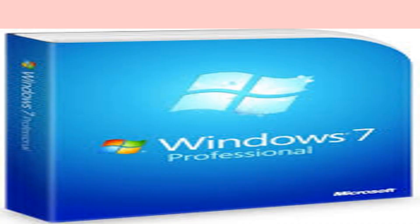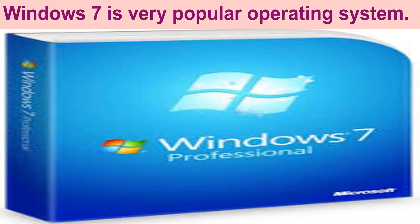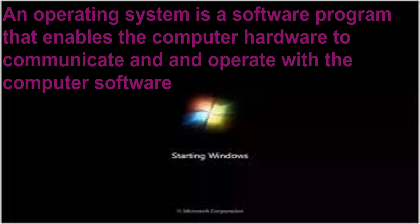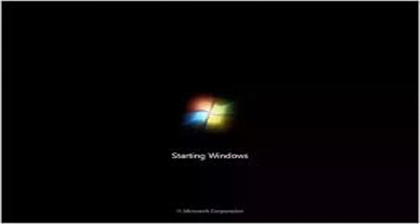Windows 7 is a very popular operating system. An operating system is a must to work with a computer. Without it, a computer is just a body without soul. An operating system is a software program that enables the computer hardware to communicate and operate with the computer software.